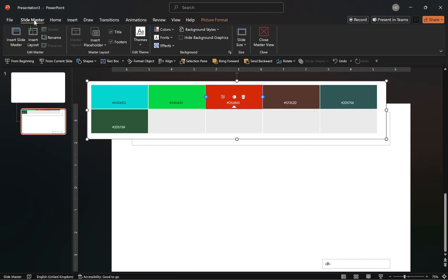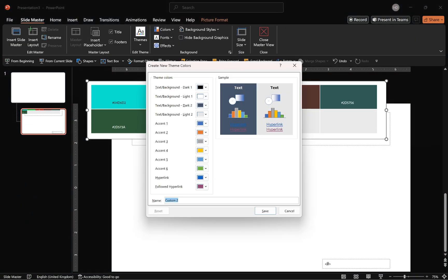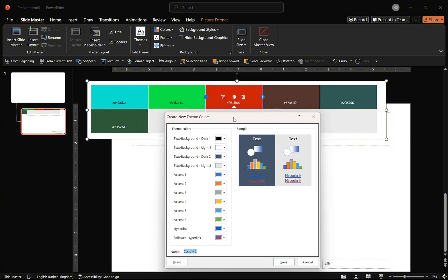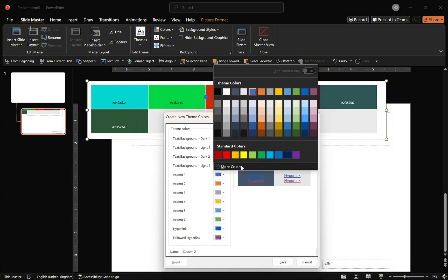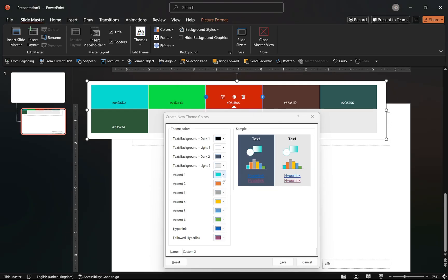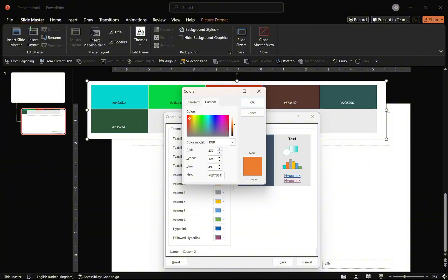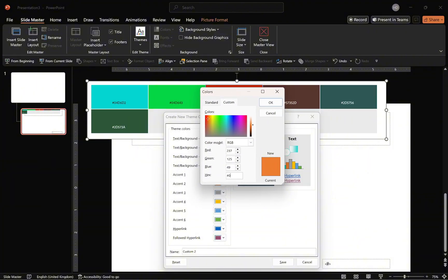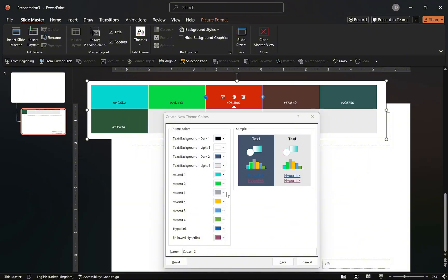After that, open the customized color options. Let me just drag this down so you can see the hex codes. Now, starting with the first accent color, replace it by entering the hex code from the palette. Do the same for the second accent color, entering the hex code for the second color from the palette. Then continue this process until all colors from the palette are added.